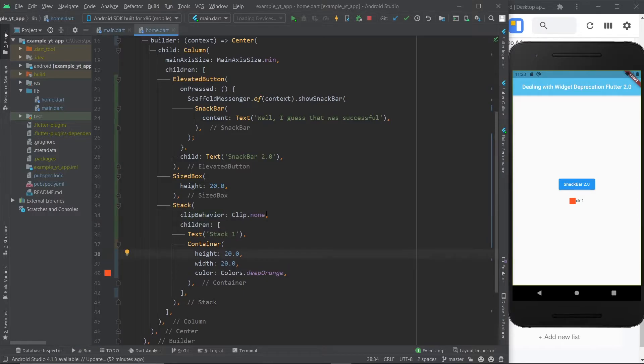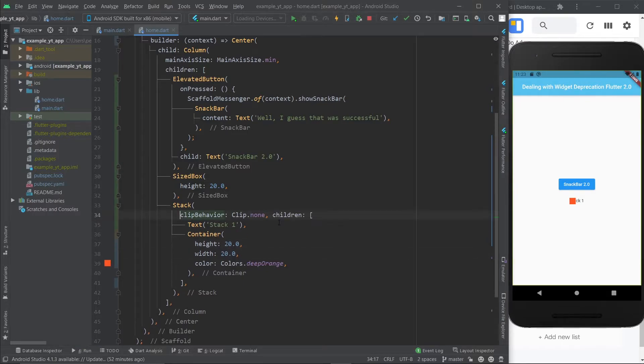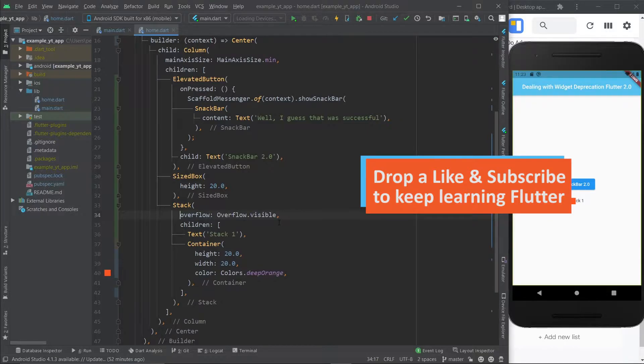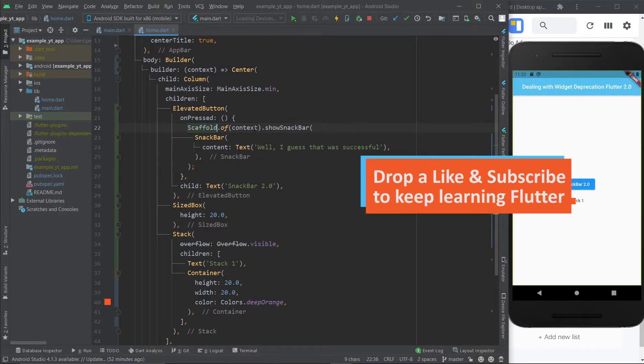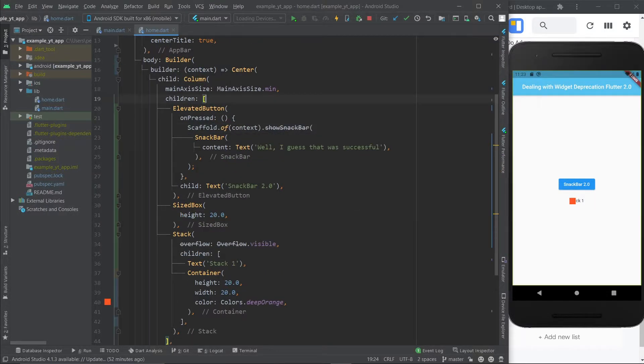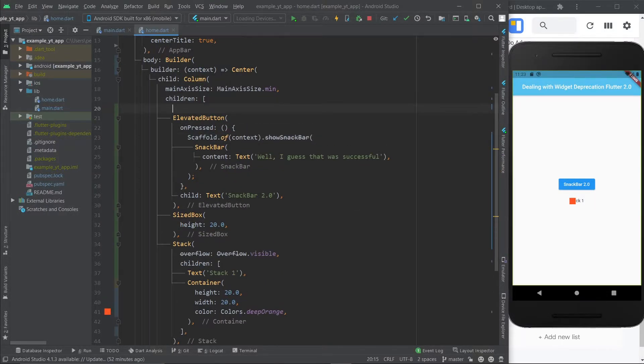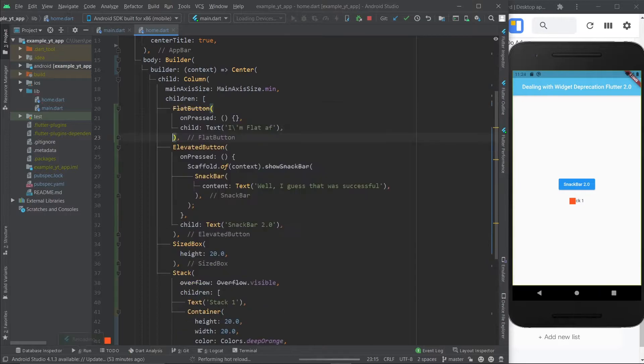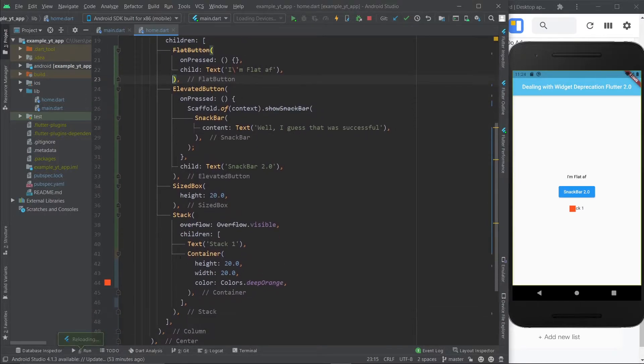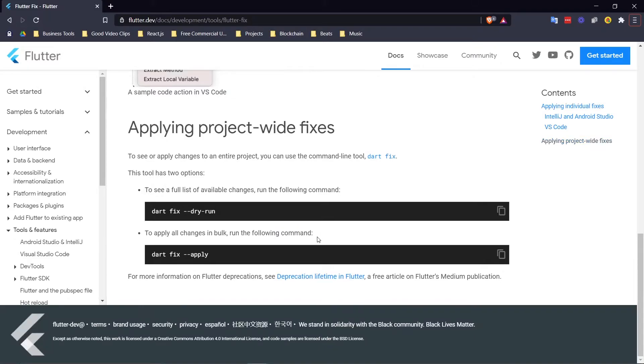But now, let's regress a little bit so that we can try out the Flutterfix tool. Let me remove this, and let's even add a flat button. Hit the save button, and now we have three deprecations going on. Time to test out Flutterfix.